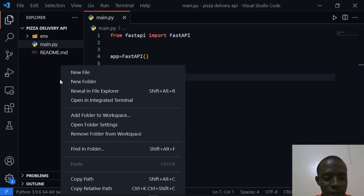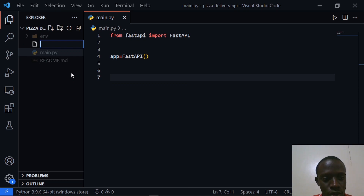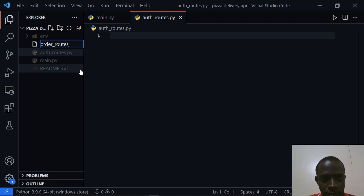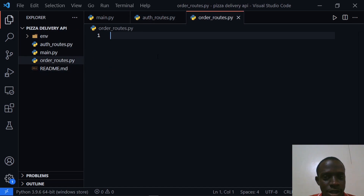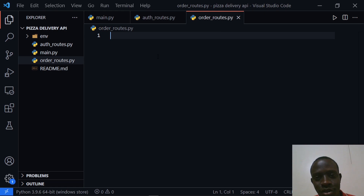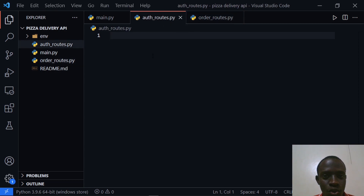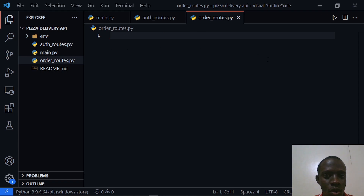After doing this I'm going to create the different routers for our orders as well as routers specific to authentication. I'll come within our folder and create a file called auth_routes.py. I'm also going to create a file called order_routes.py. Routers enable us to label certain functionality to certain routes — in this case authentication and orders. We'll create an auth router with routes specific to authentication and an order router specific to making orders.